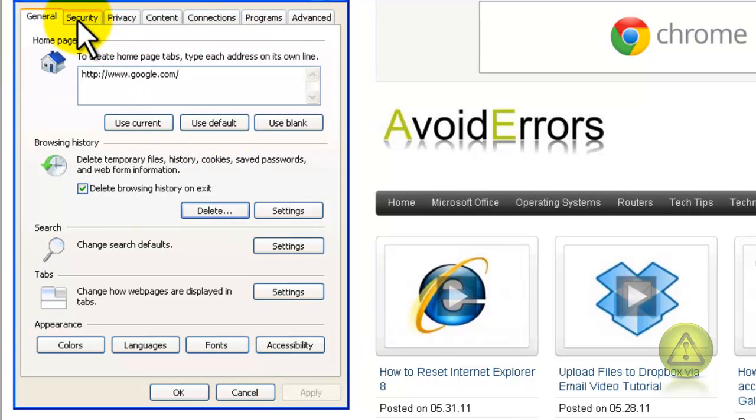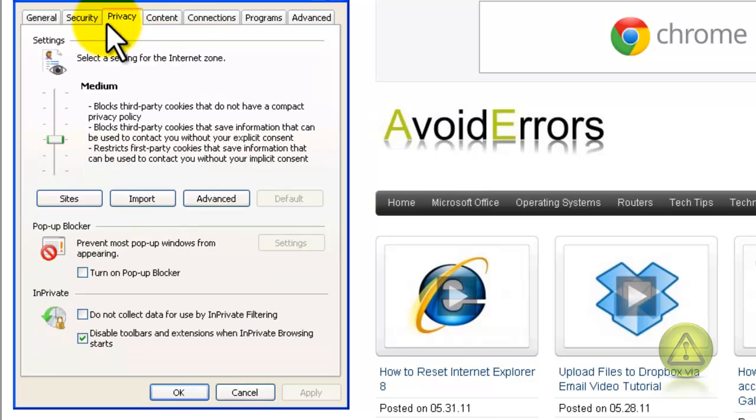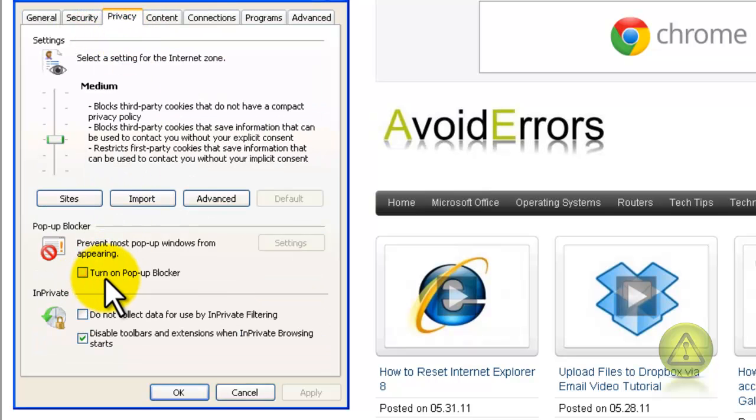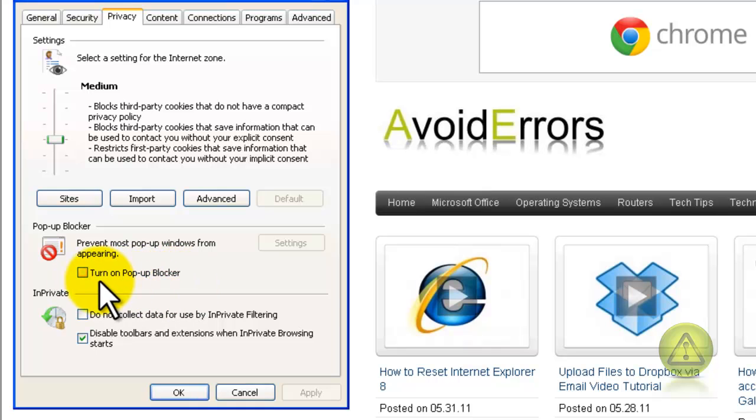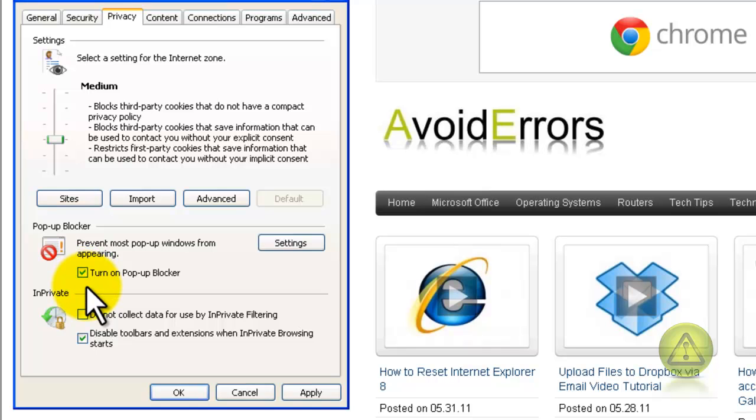Now go to the Privacy tab and here, make sure that the popup blocker is turned on. Put a checkmark and click Apply.